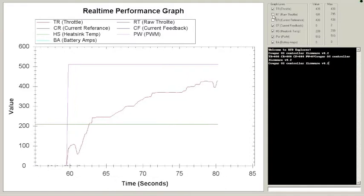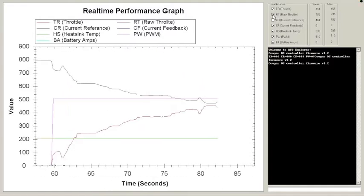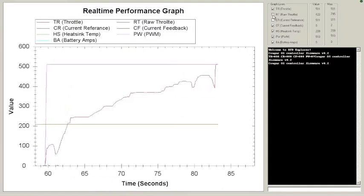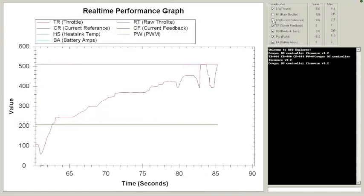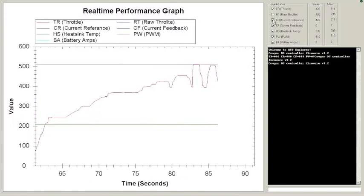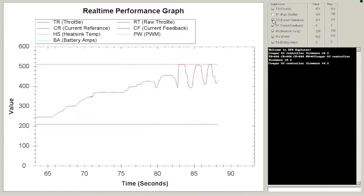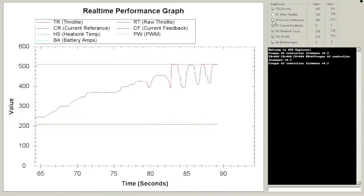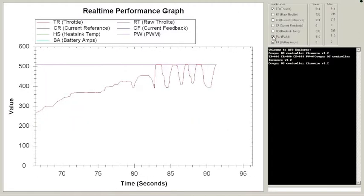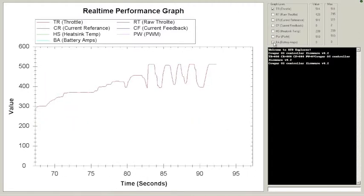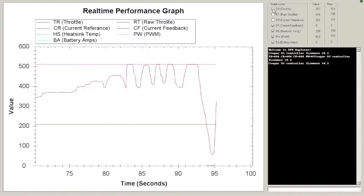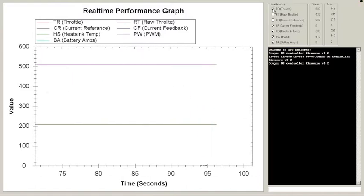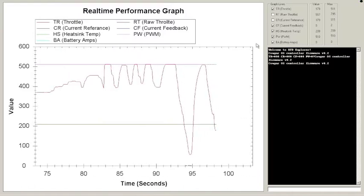But we also got other things. We can turn raw throttle on or back off. The graph will rescale automatically. Current reference. Just ADC values. We can turn anything we want on or off. Turn the throttle off. There you go. Whatever you want.